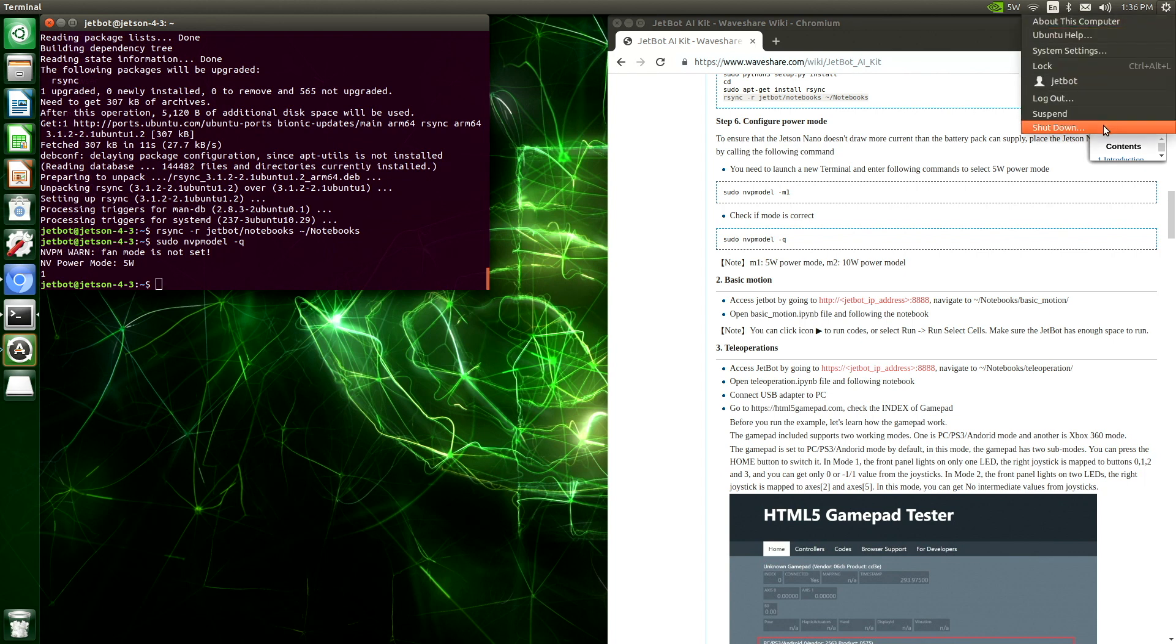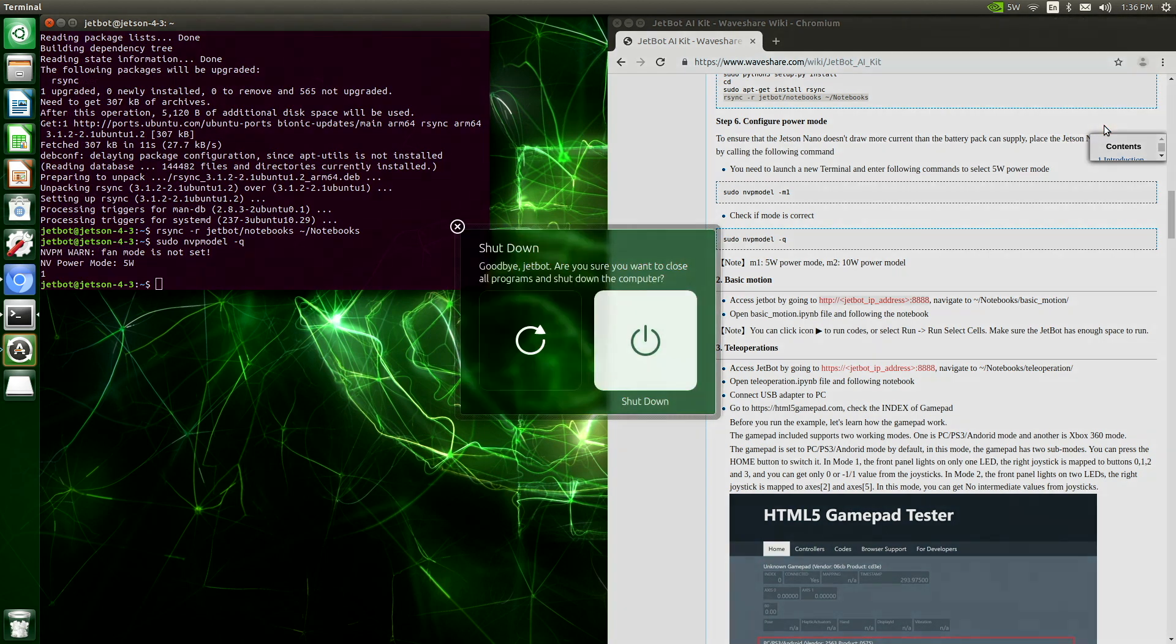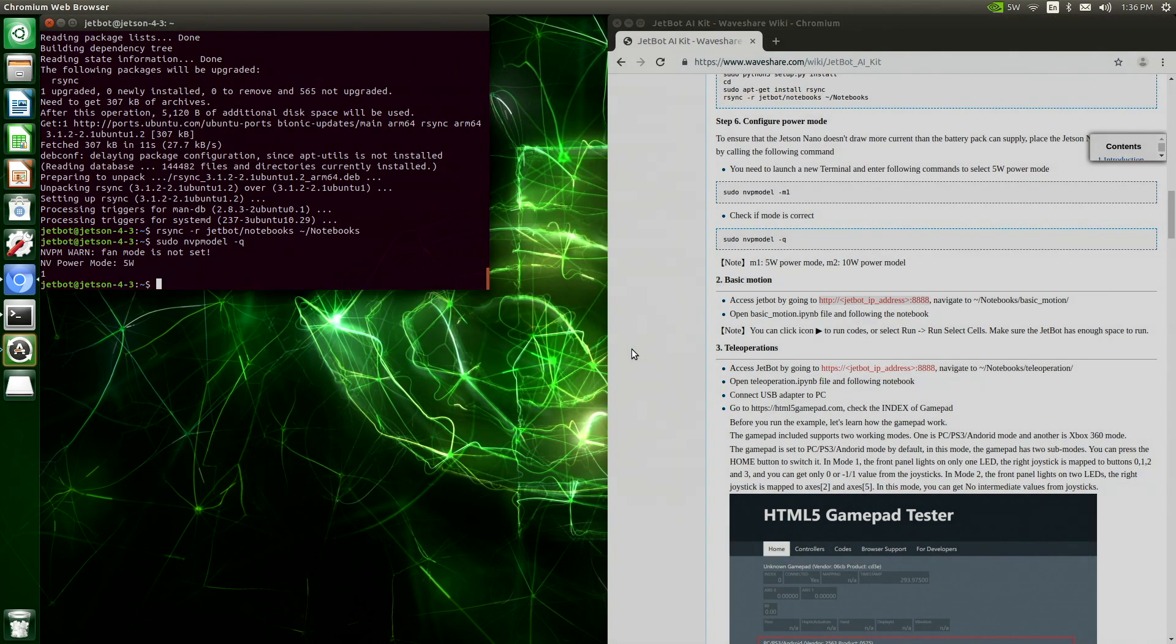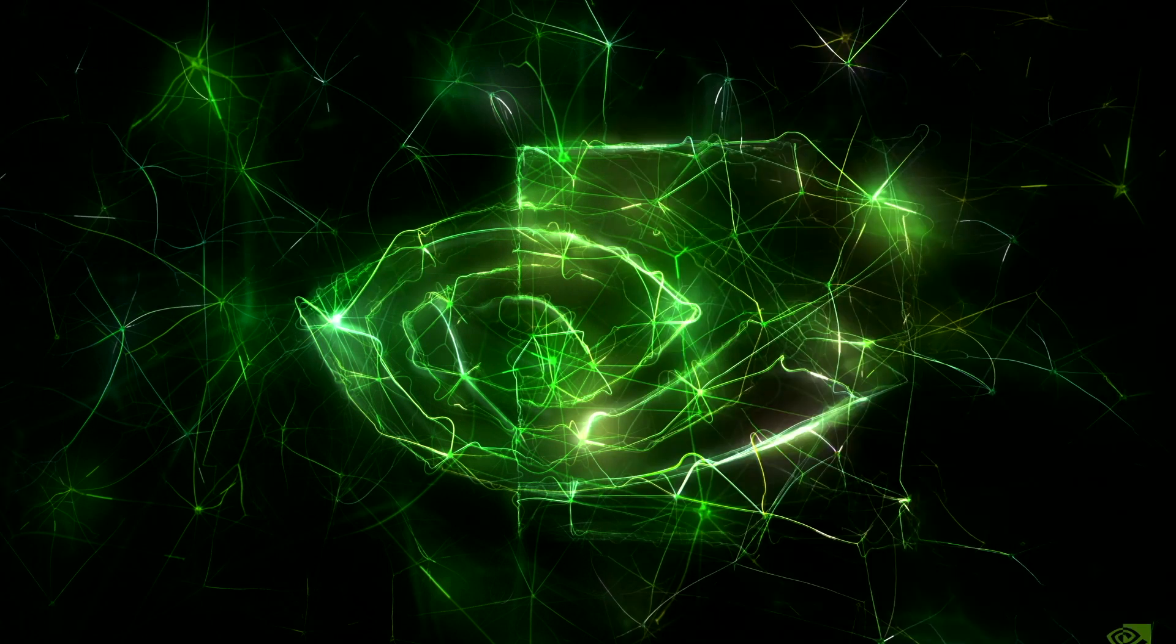Let's shut down the Jetson. Then we will disconnect all of the peripherals. Once the Jetson has shut down, hit the off switch.